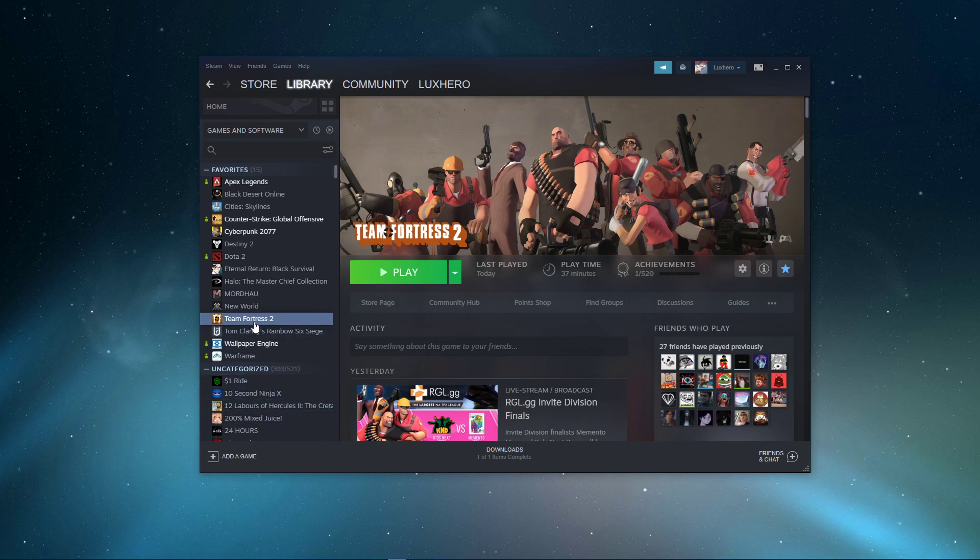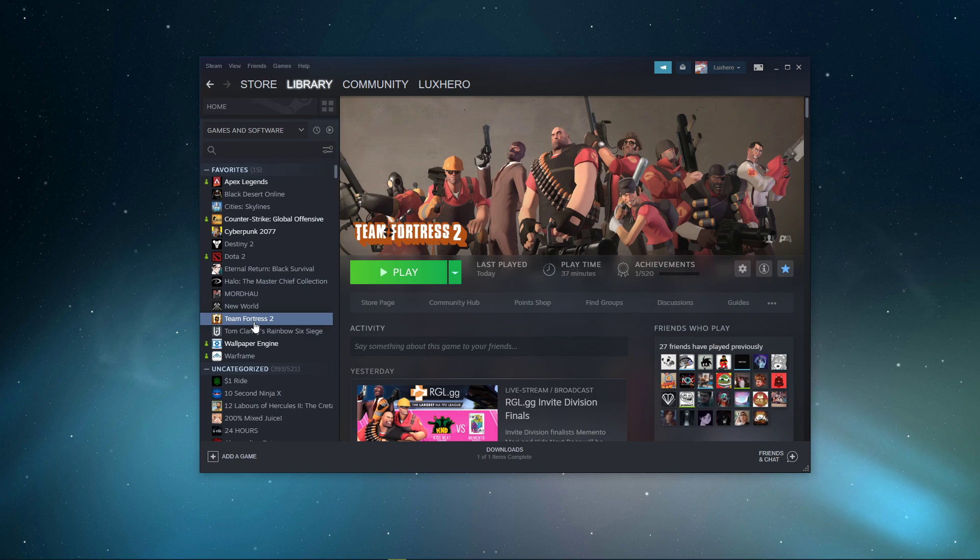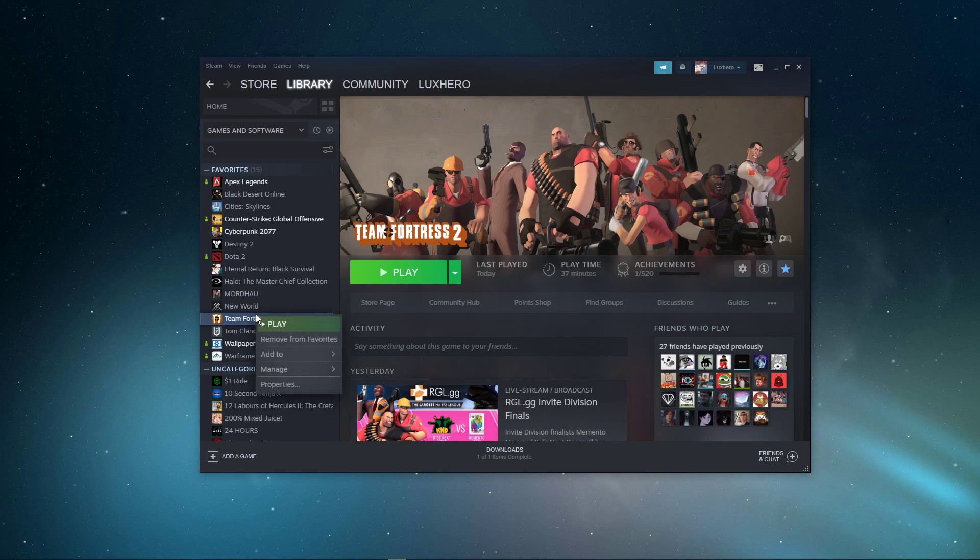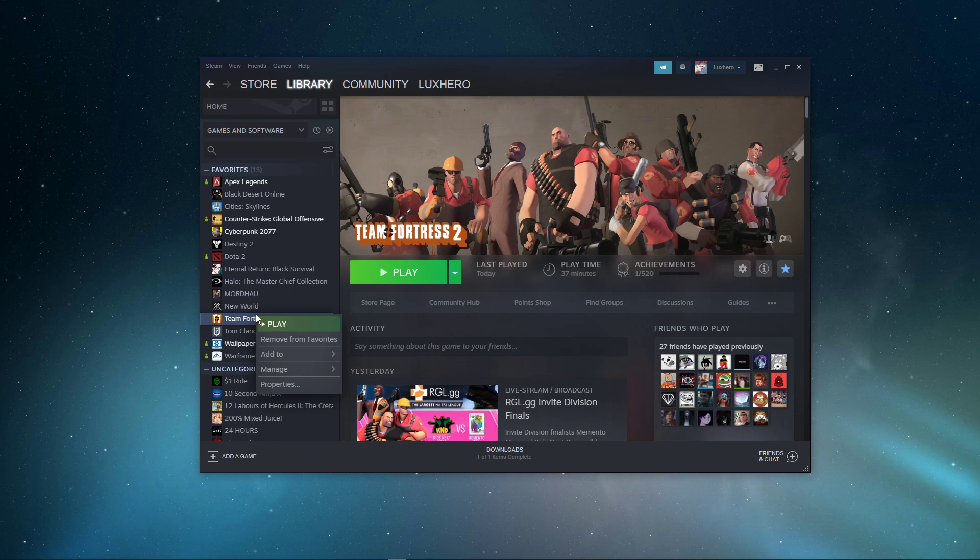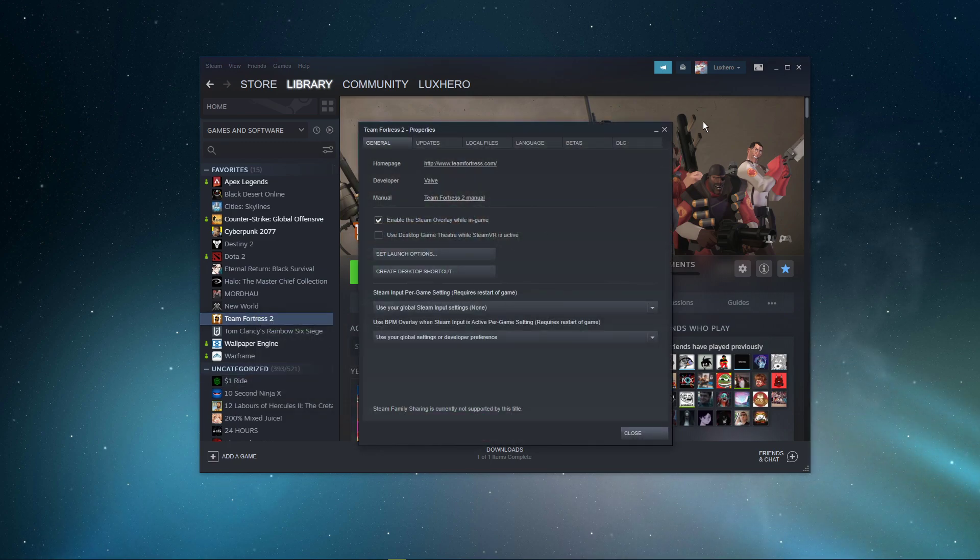In order to change your launch options, make sure to open up your game library. I will showcase this using the Steam Launcher. Here, right-click Team Fortress 2 and navigate to its properties.